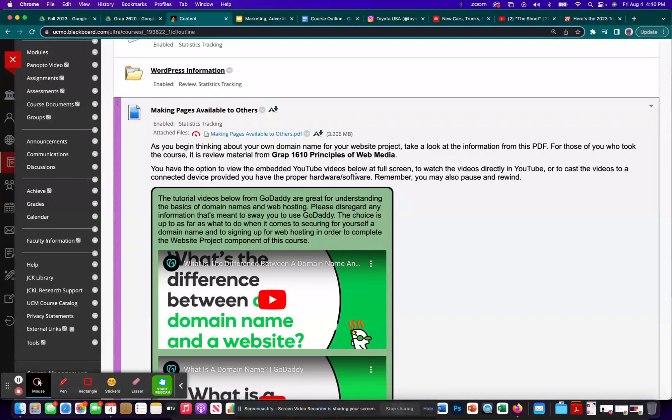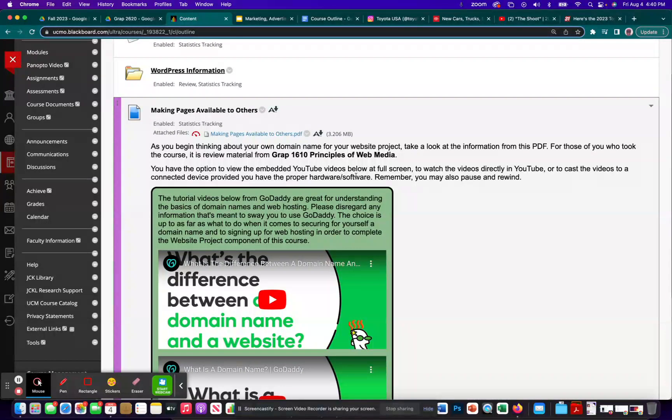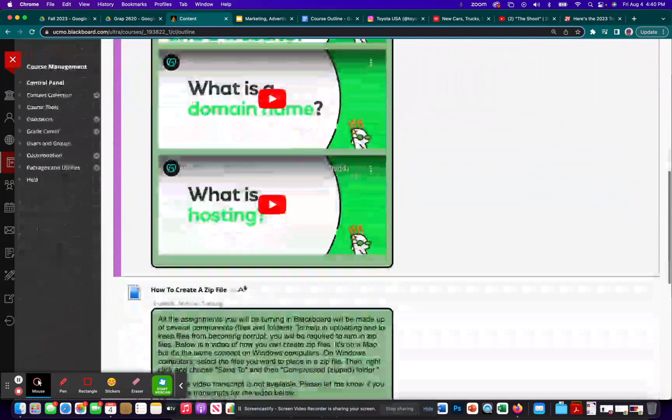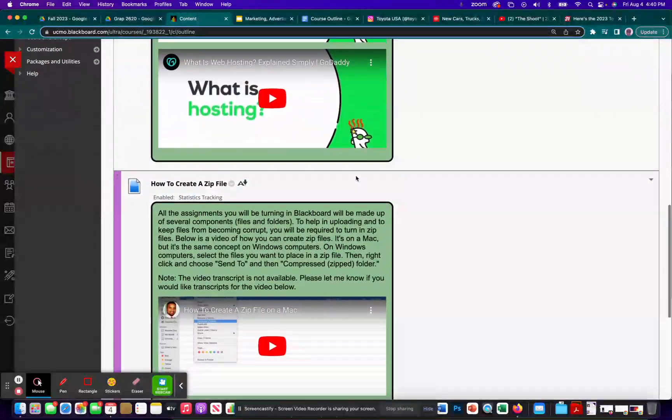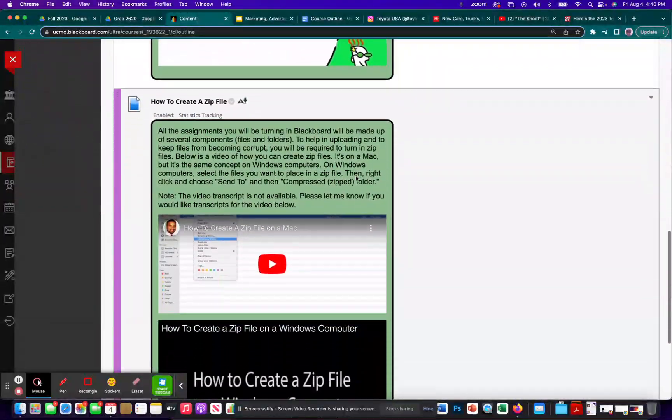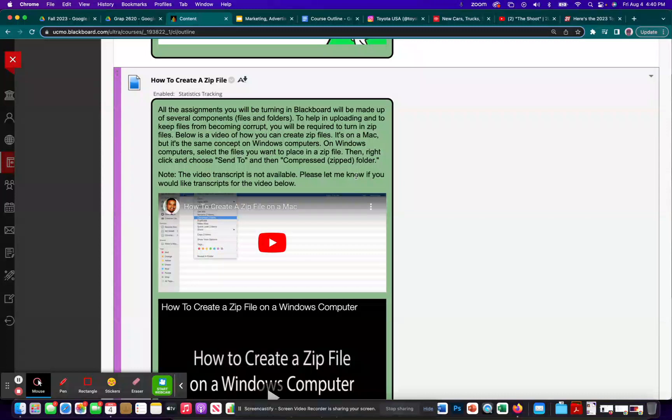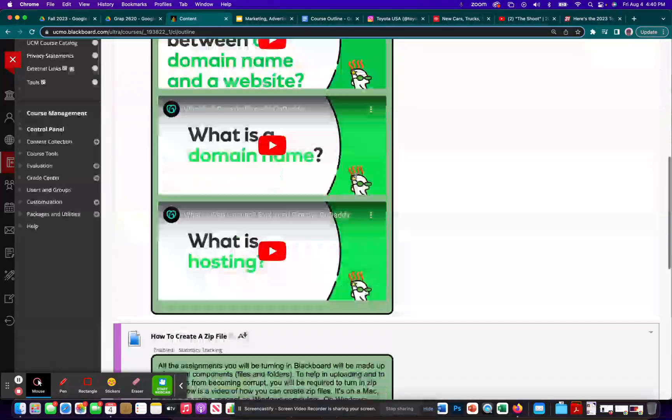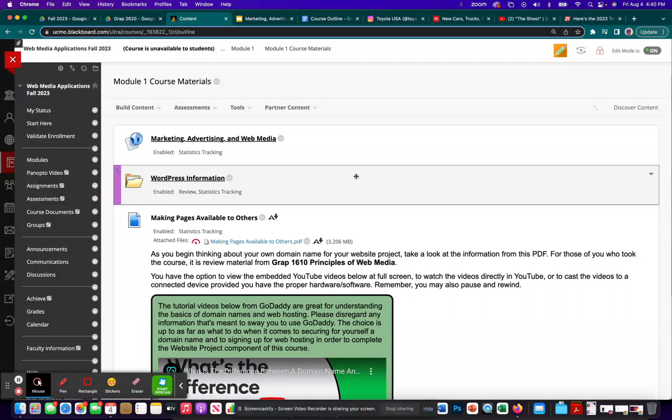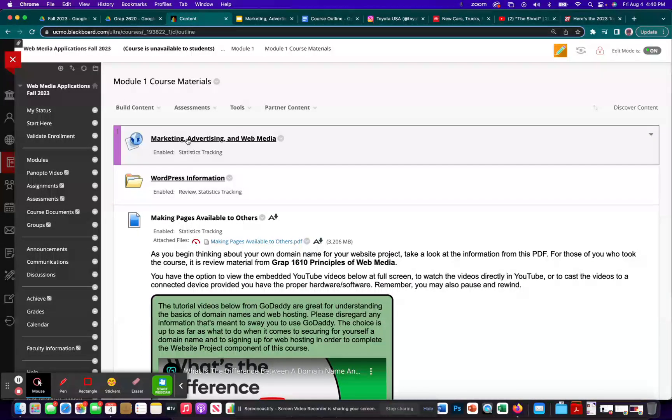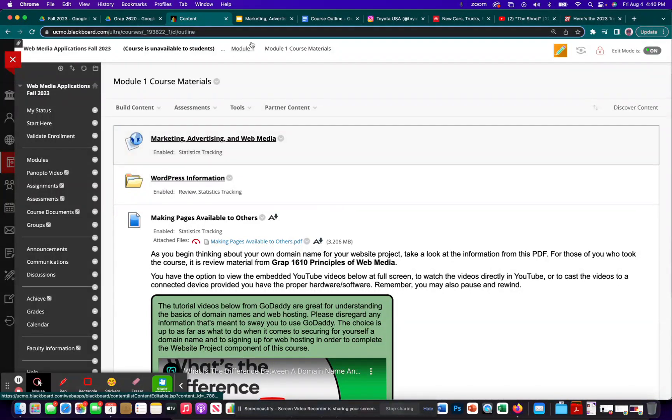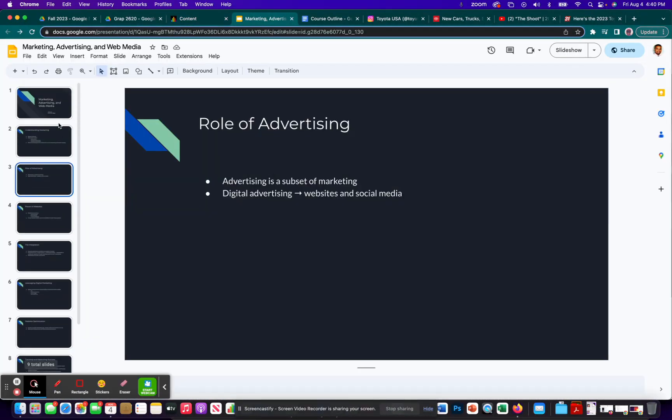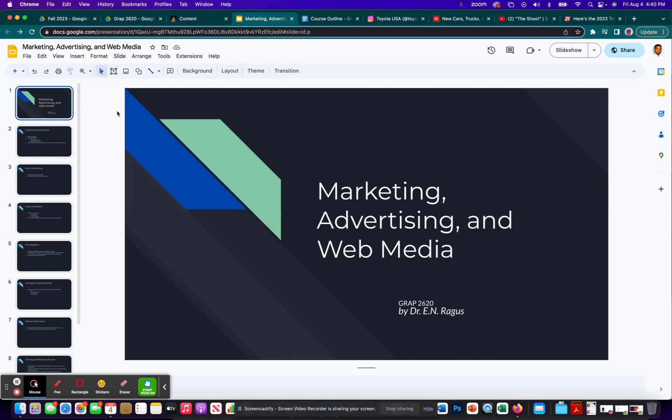That's the whole idea of us being able to see each other's websites that we will build in this class. And then there's a lesson on how to create a zip file, because for some of your assignments, I would like for you to submit using a zip file. Now with that said, let's get started. Let's look at this Google Slides document here. First slide.